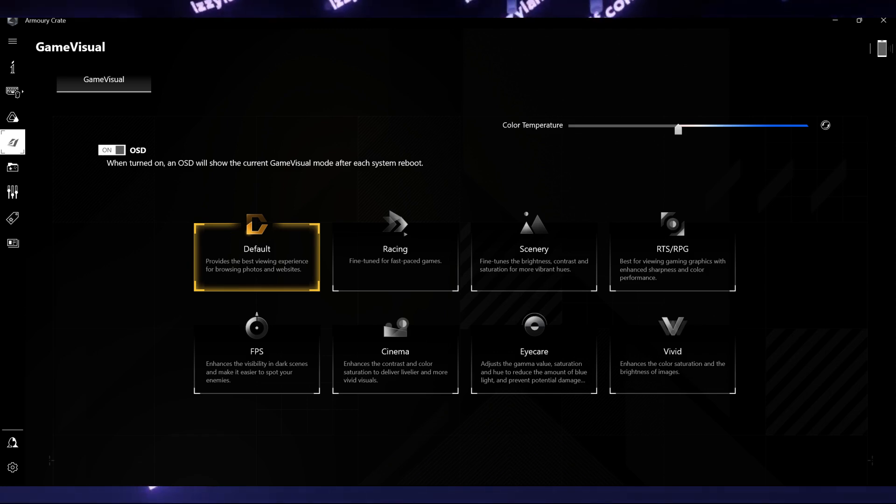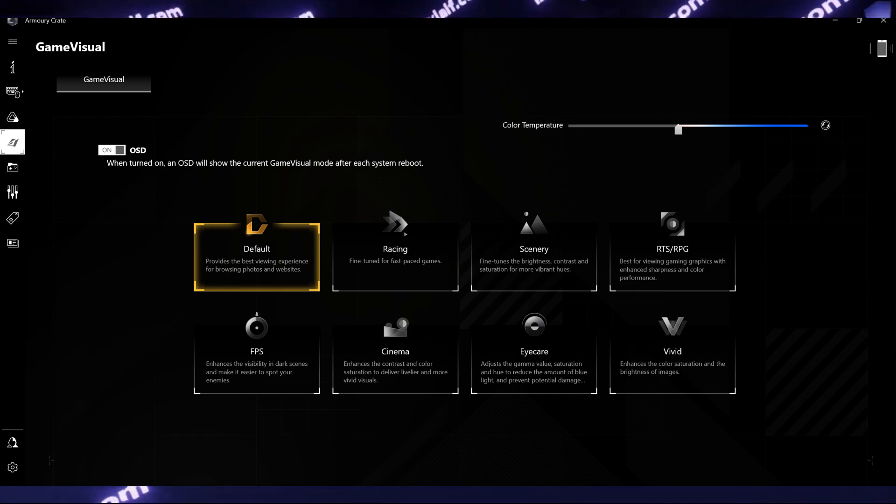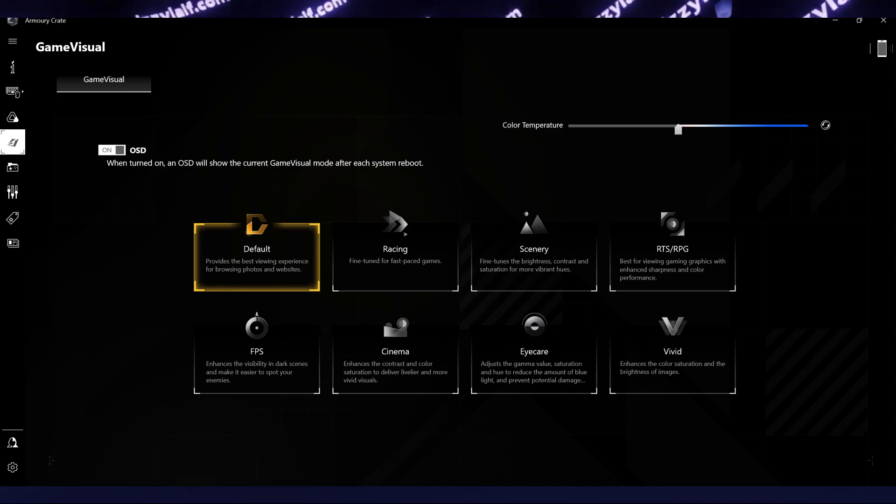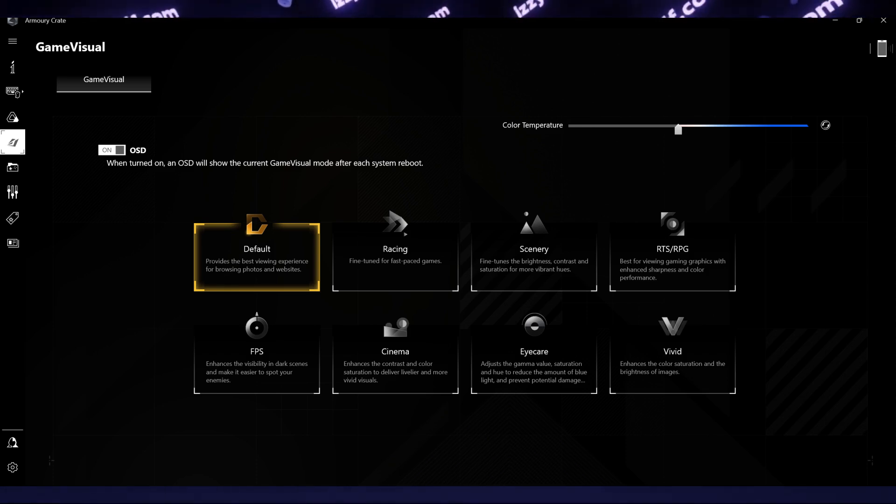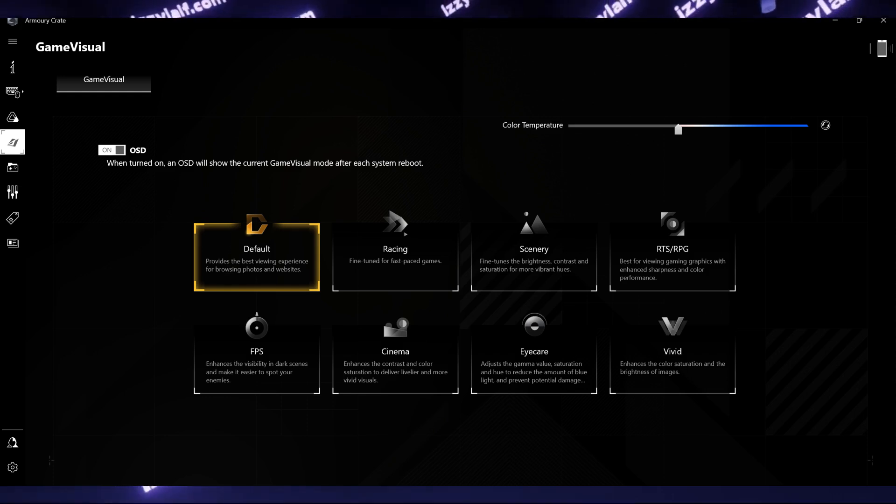And most of the Armory Crate functions are useless anyway. One of those functions is Game Visuals. The predecessor of this feature is Asus Splendid Color, which was equally useless.